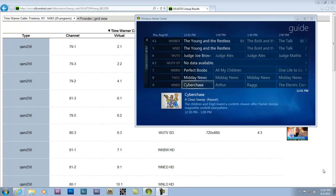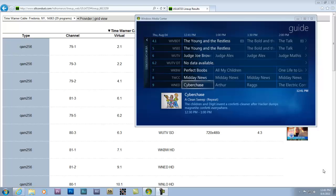All right, this is just a quick little video on how to add missing channels to Windows Media Center when you're using your TV tuner.